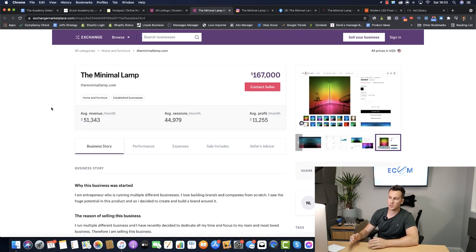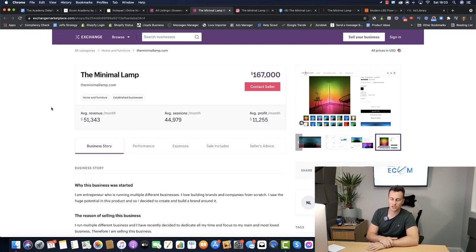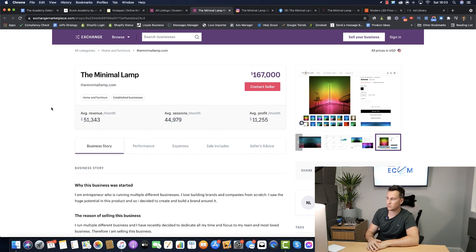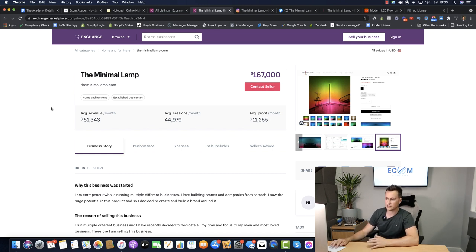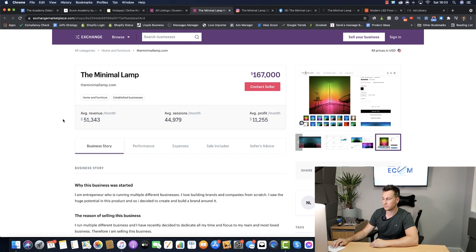Just in case you've never seen this website before it's called the Exchange Marketplace. It's basically where people go to sell their Shopify stores so you can see what the store looks like, you can see how much money they've made, you can see the products and all that sort of good stuff.